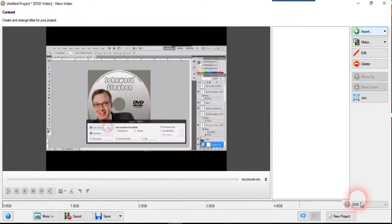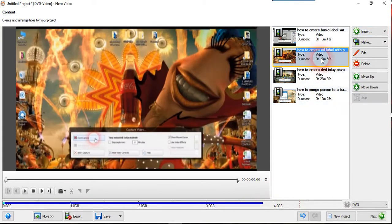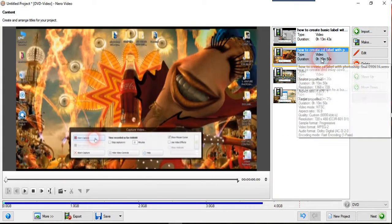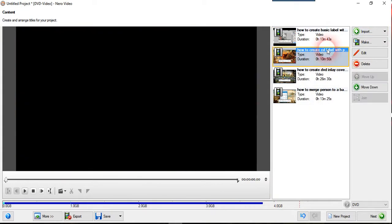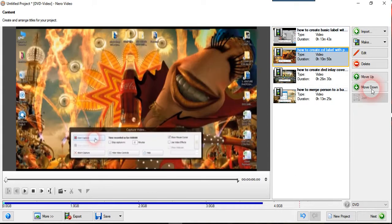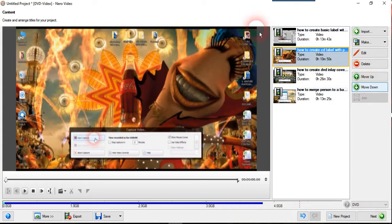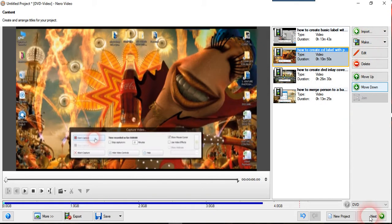So this is a DVD with maximum of 4.7 GB. Make sure it's not exceed the space allowed. So this one you can actually use the arrow key to move it up or move it down to create the sequence that you want. Then you just go to next.